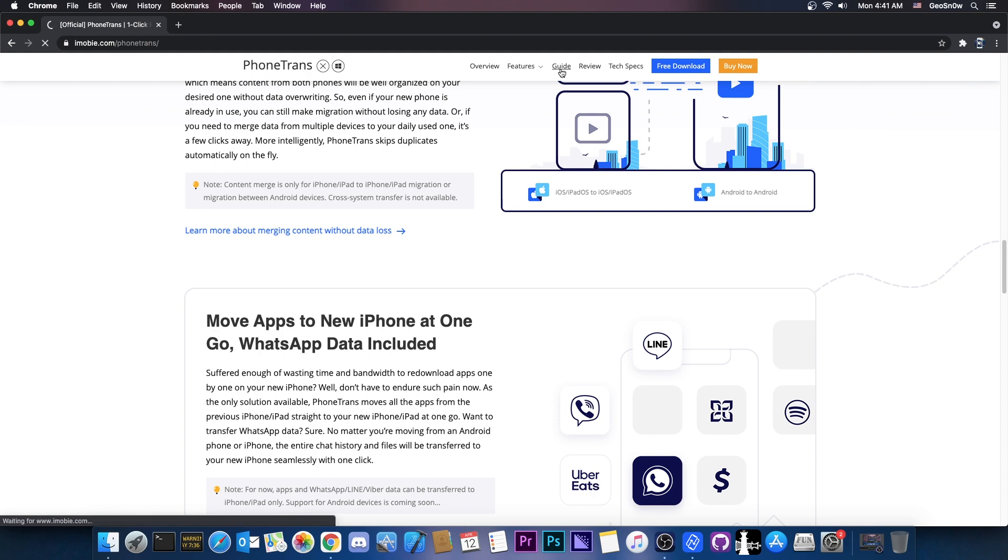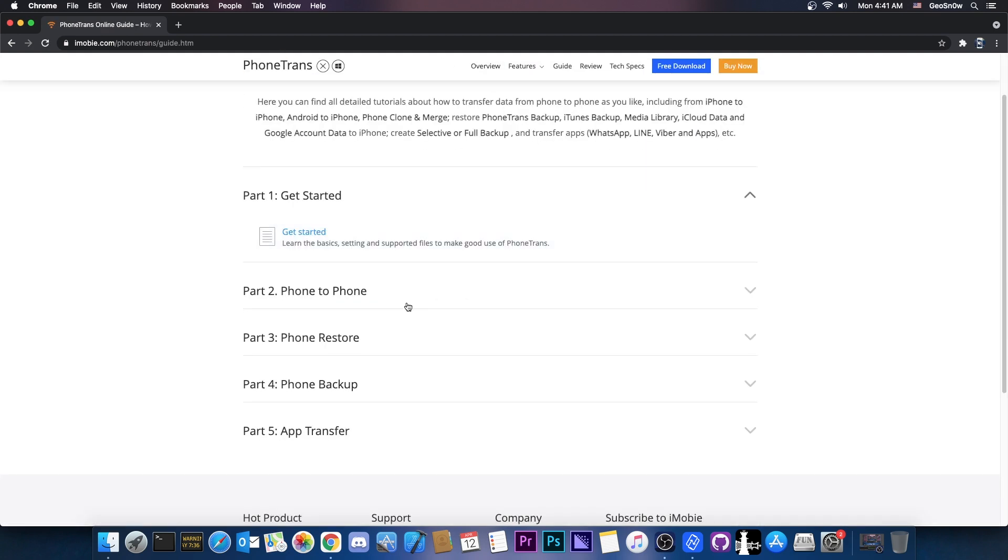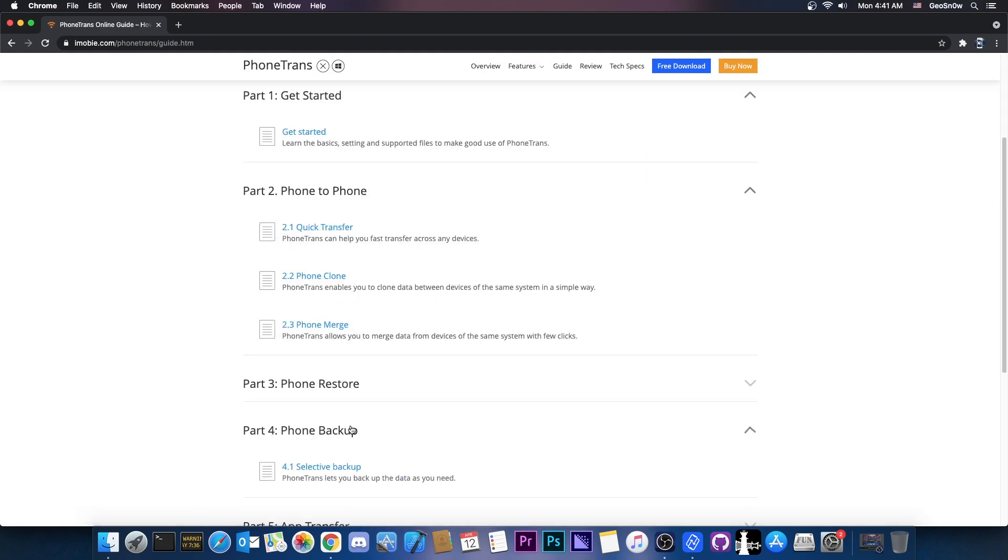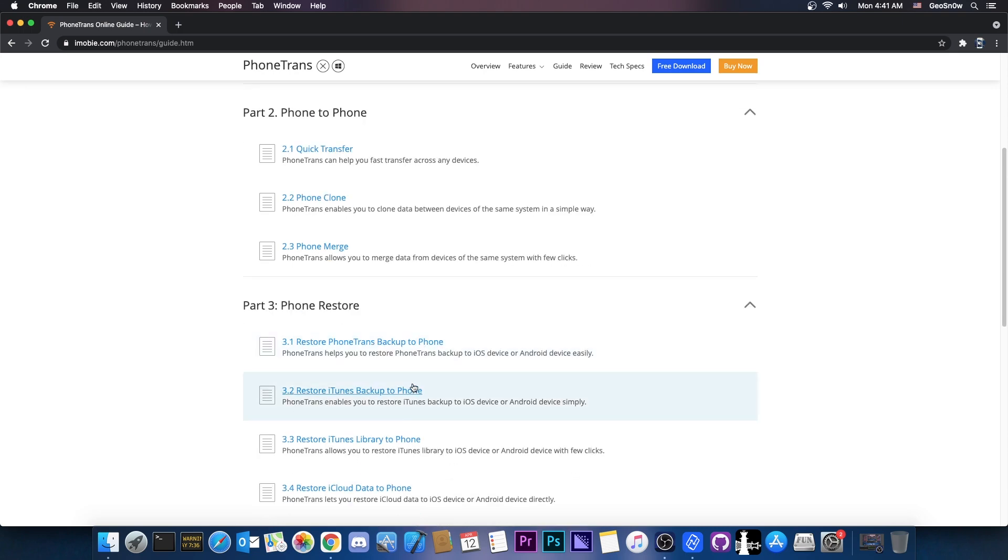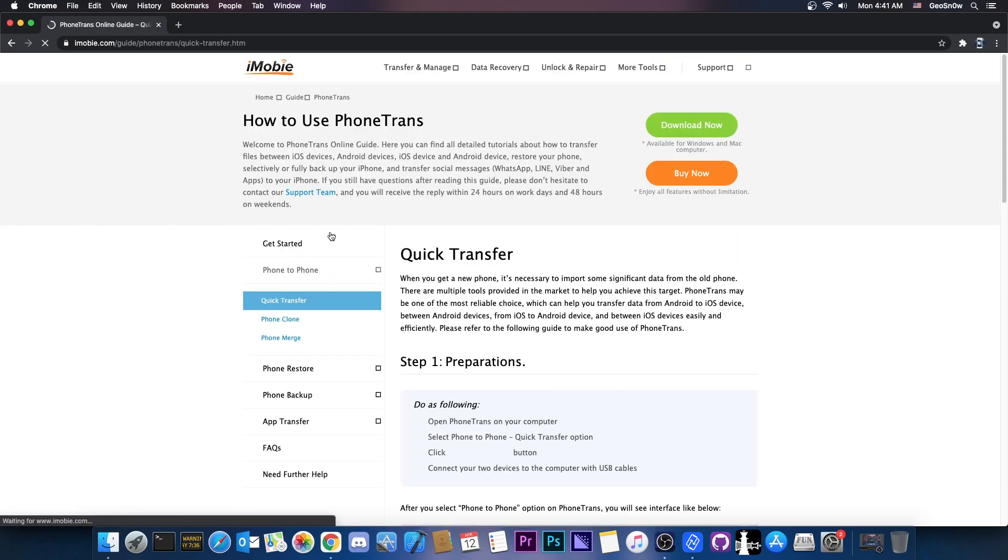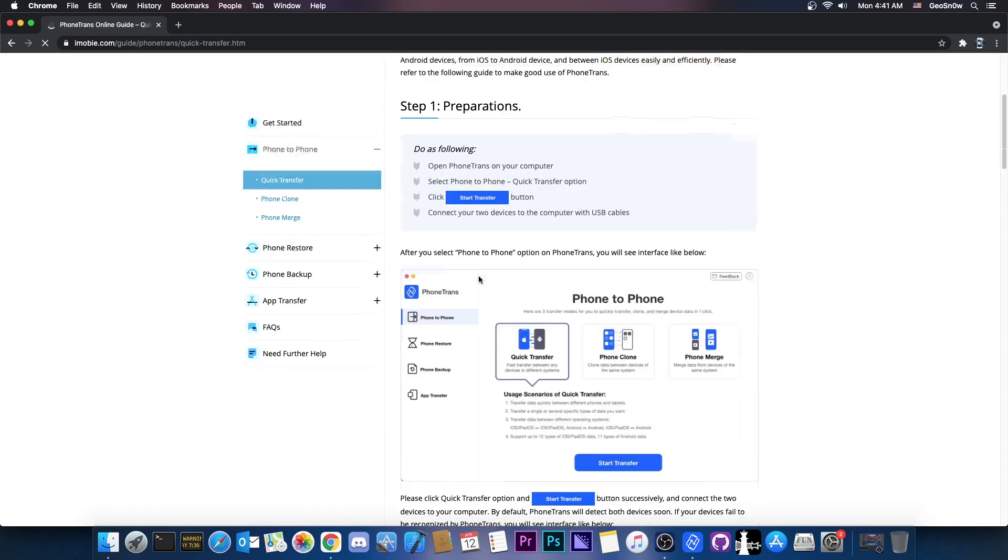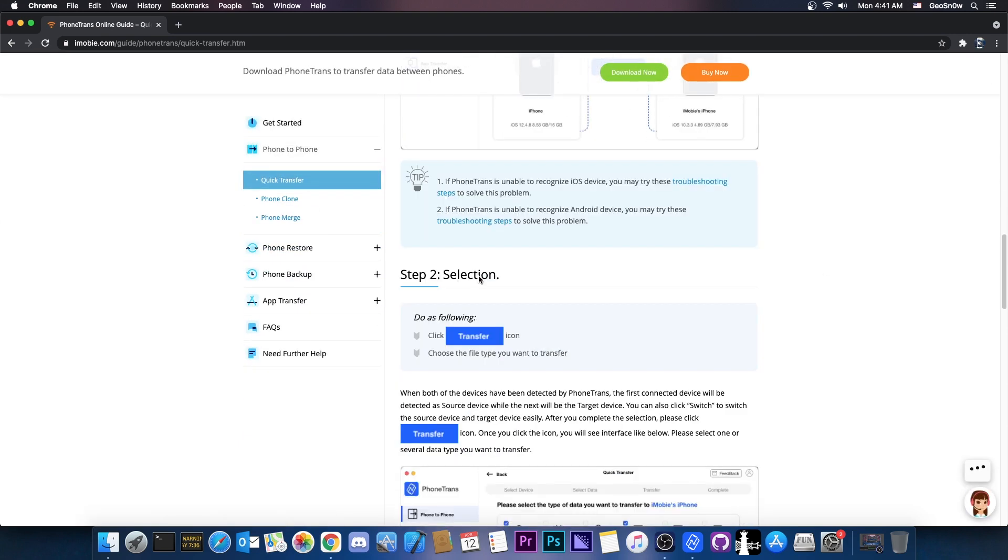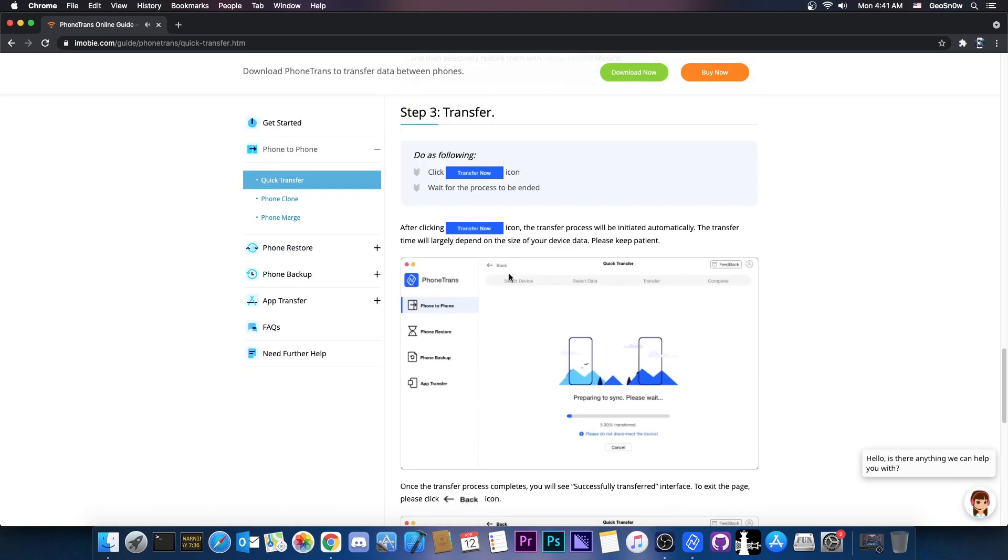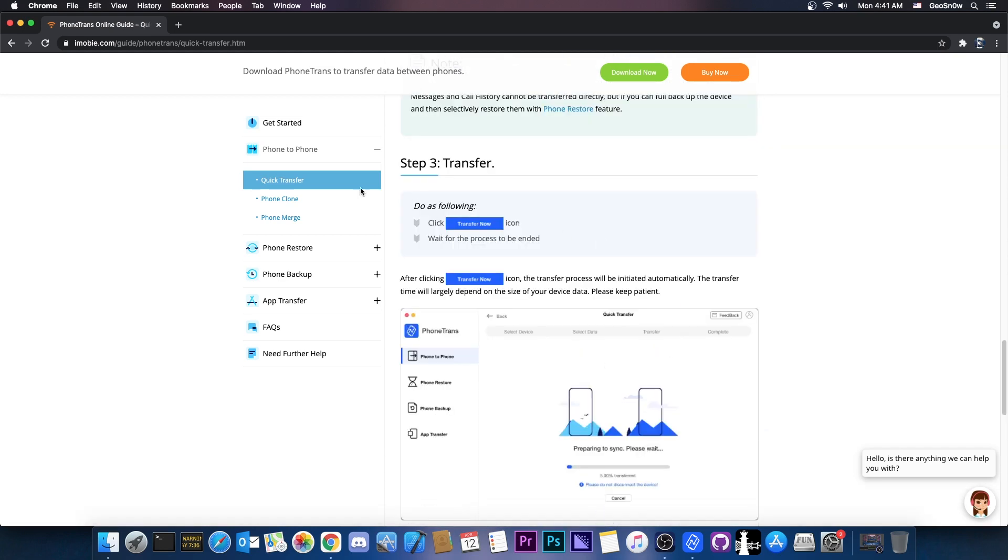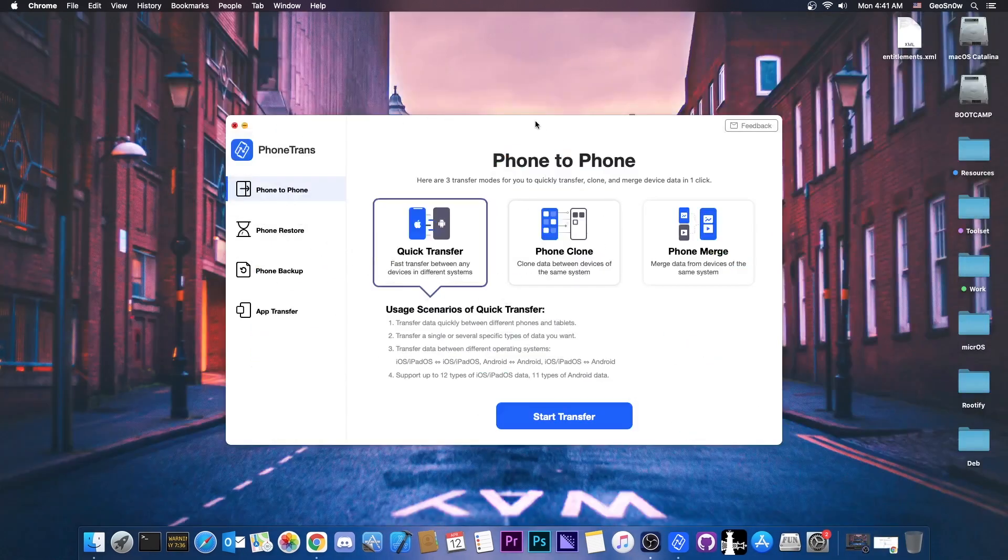And they even provide very reliable guides in here on how to do phone to phone and phone backups and someone how to rescue data from iTunes backups and iCloud. So their guides are actually very detailed here and contain pictures and so on. So if you don't know how to use the program you can definitely check out their guides here. But I'm going to show you in this video how to use it.